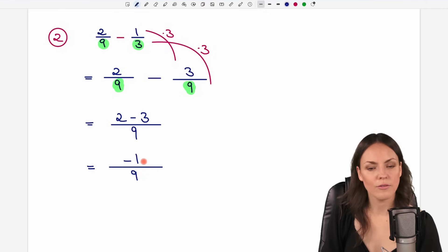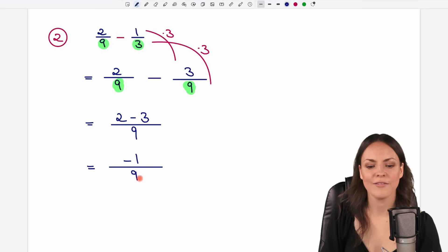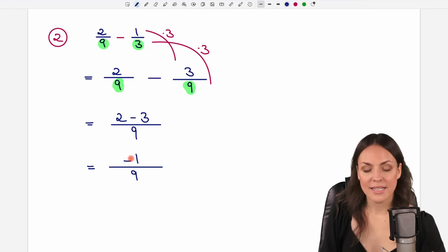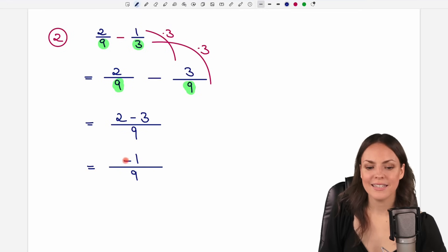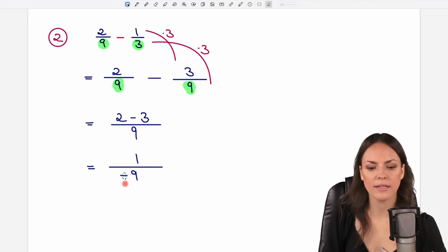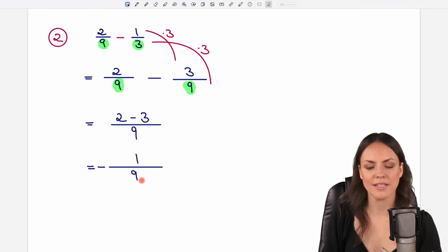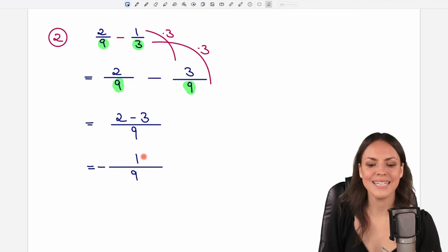Check if you can reduce this fraction any further — which is not possible here either, because 1 and 9 don't have common divisors. The minus sign you can leave in the numerator, or write it in front of the fraction, or in the denominator — whatever works best for you. I prefer to have it in front of the fraction so I immediately see that it is negative.